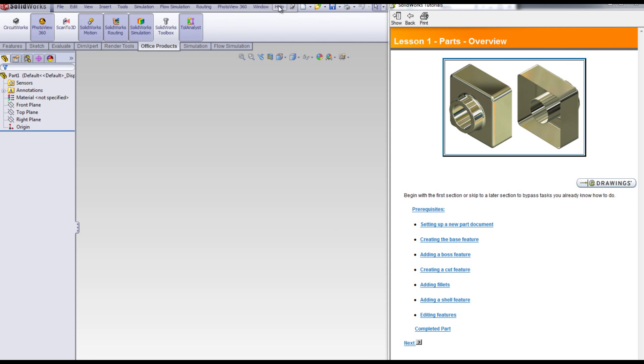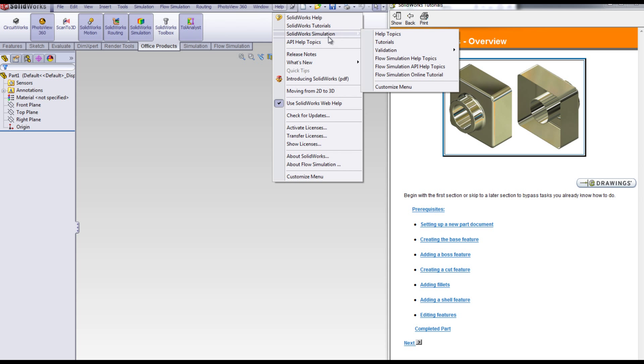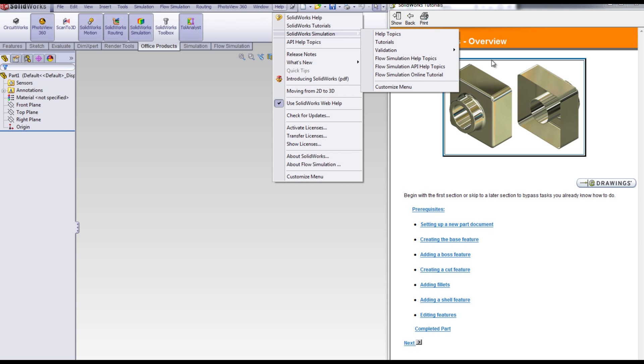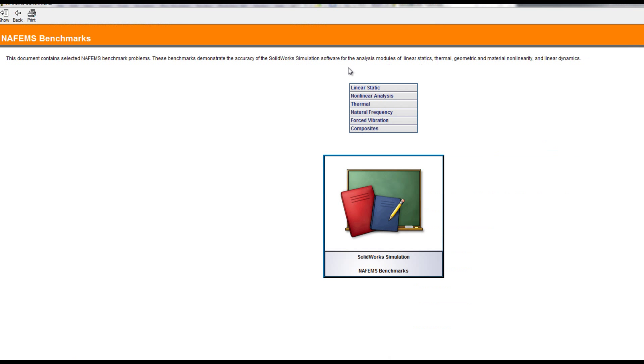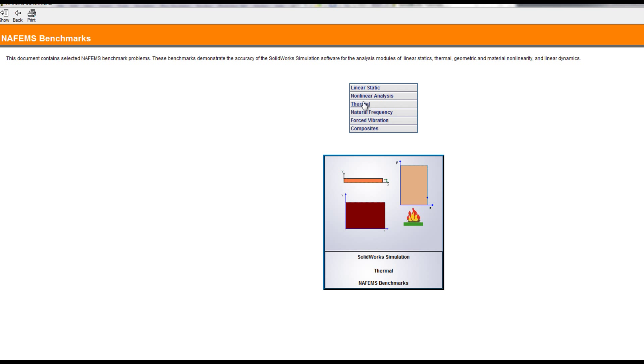Also under validation is the NAFEMS benchmarks. The NAFEMS benchmarks is an organization that determines finite element analysis benchmarks.